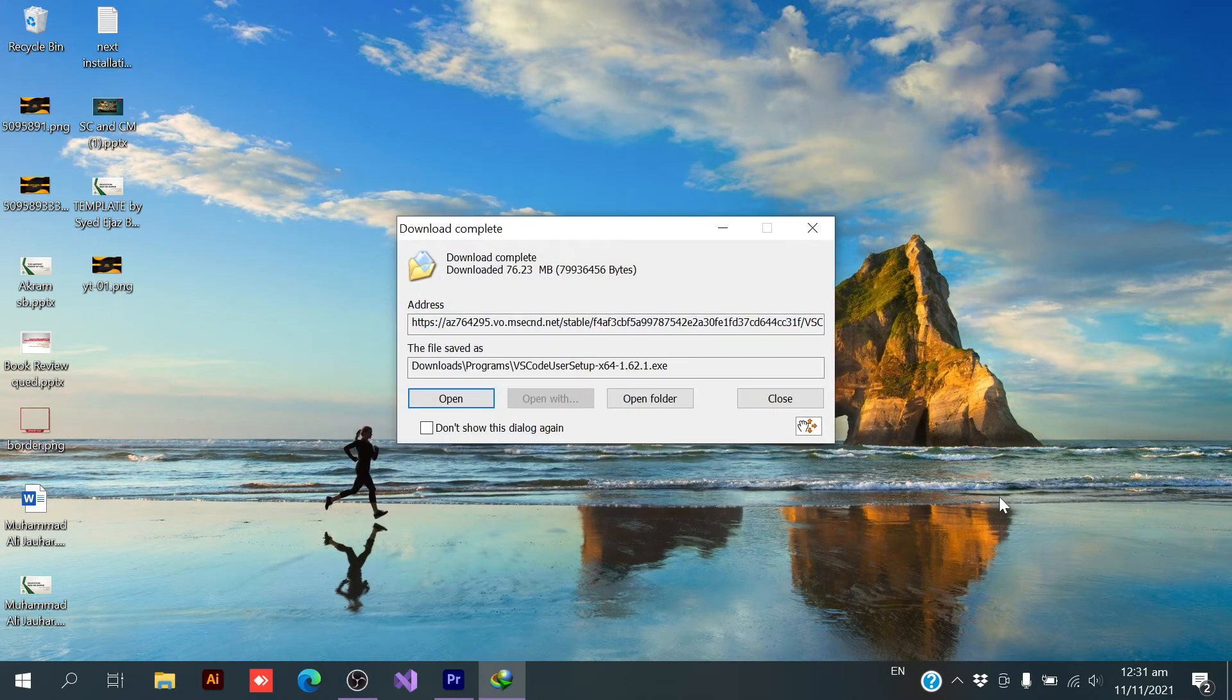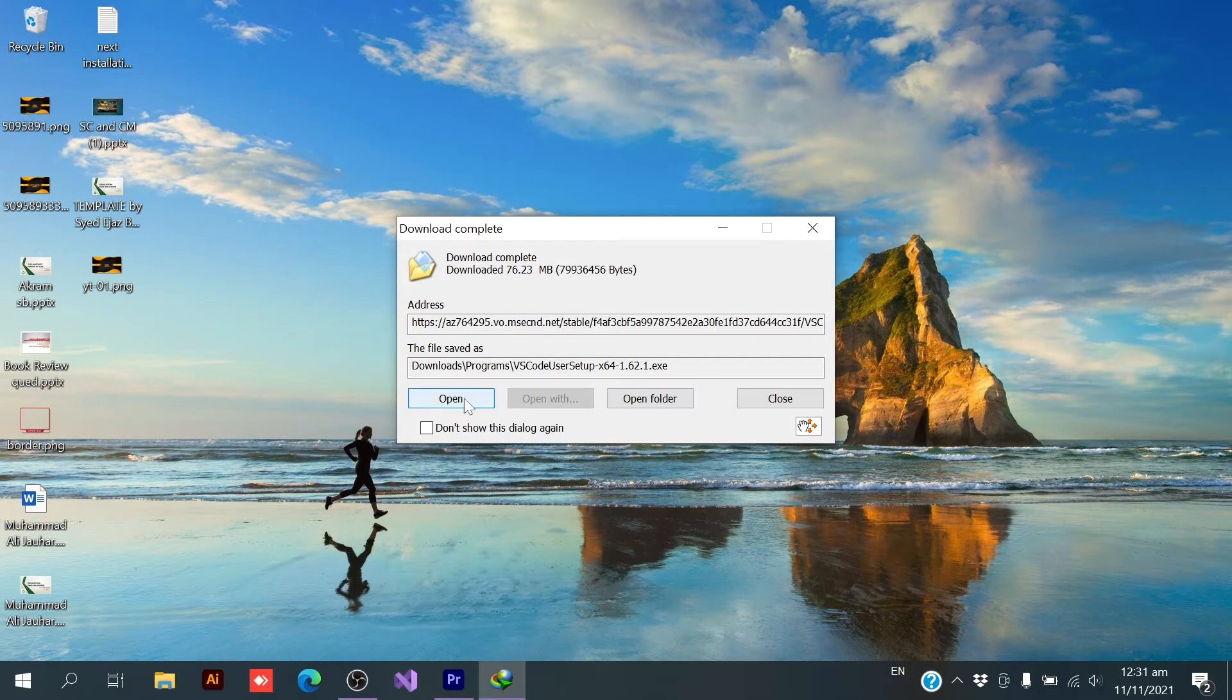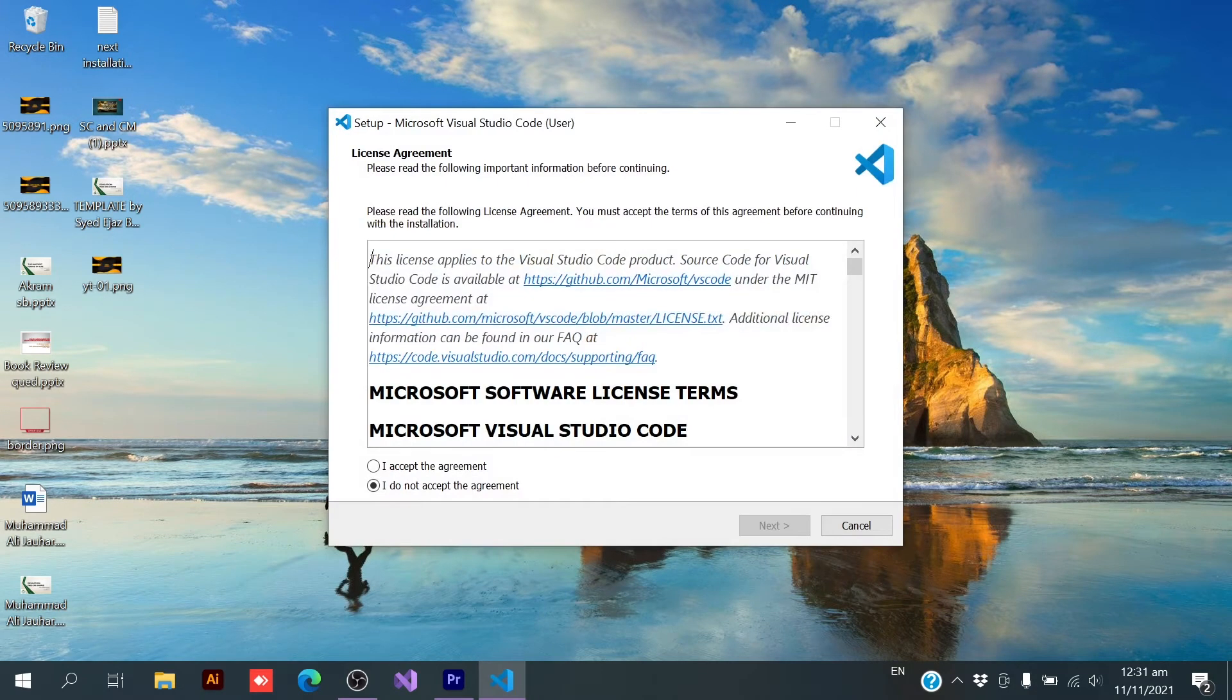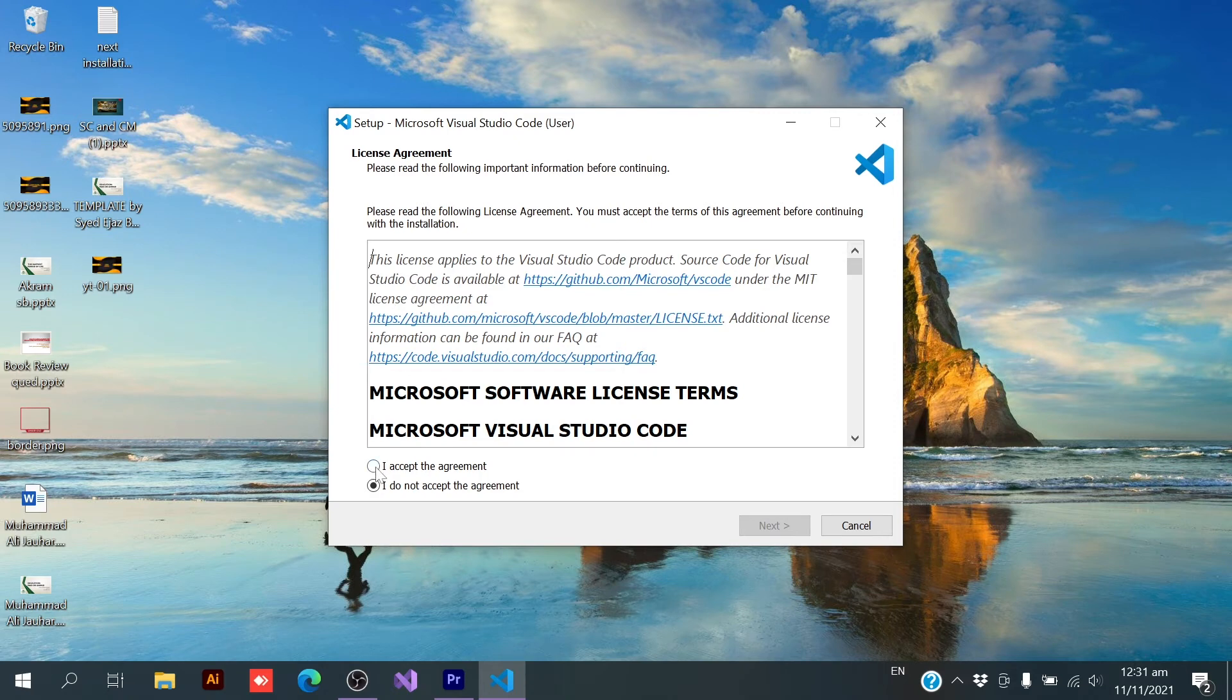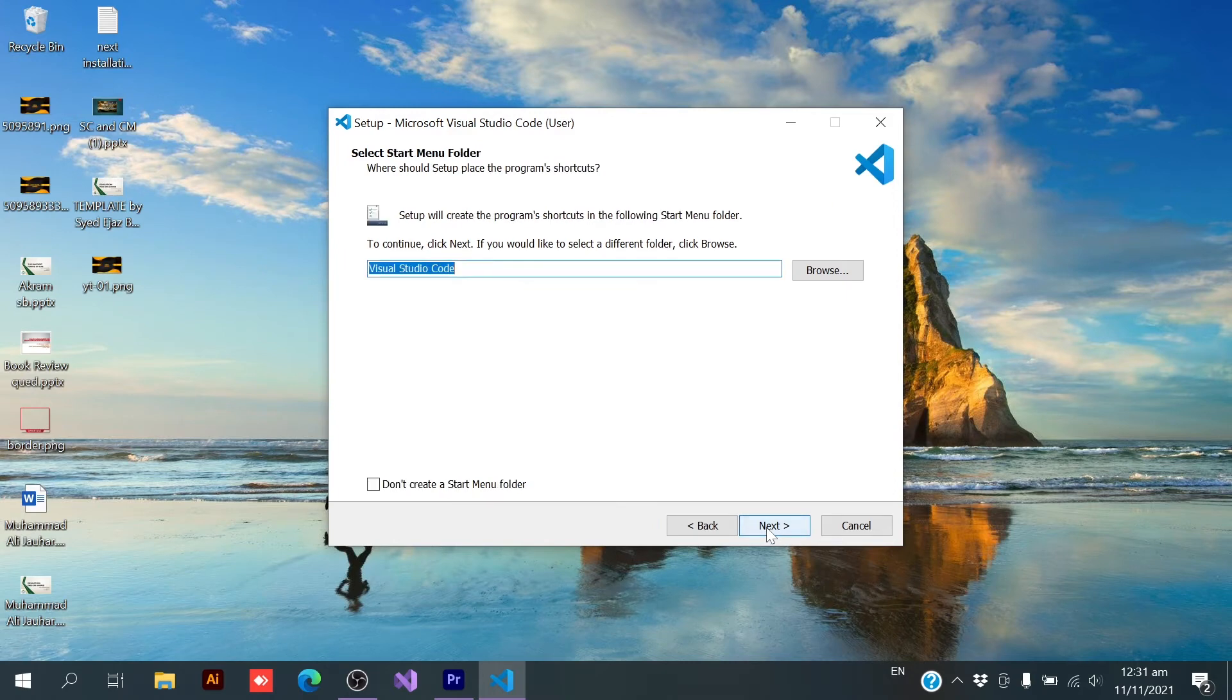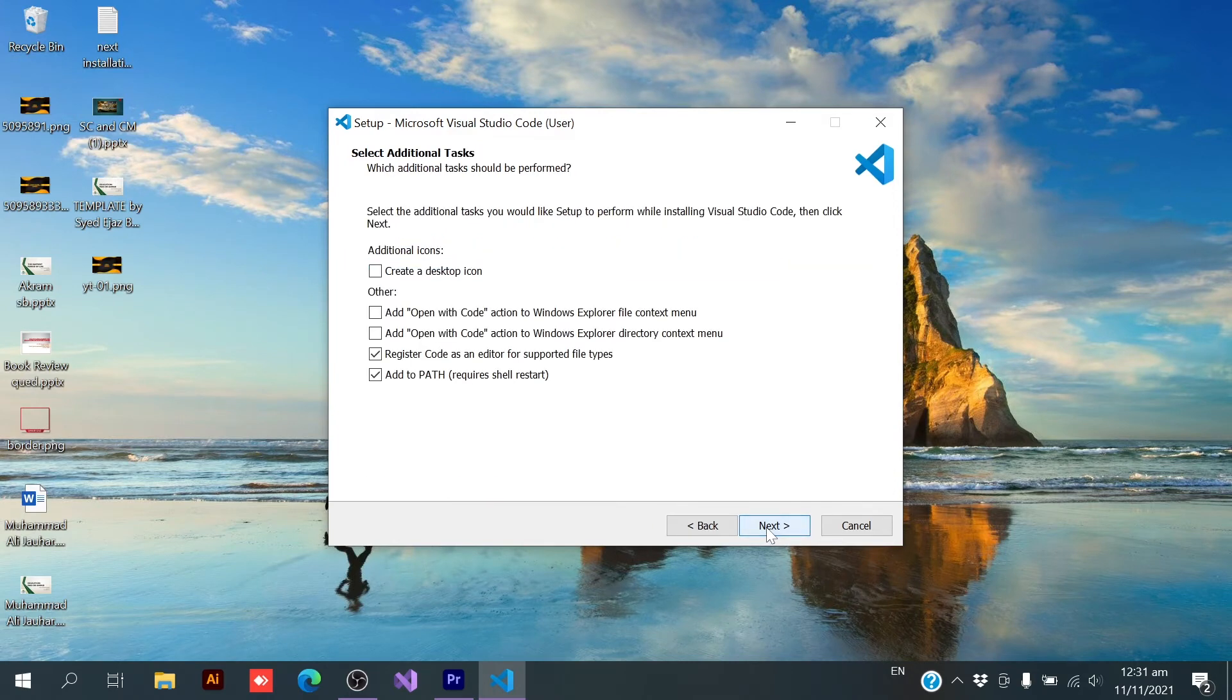Okay, the file has been downloaded successfully. Now we need to open this one. Firstly, it is saying license agreement. We need to accept the agreement. Next. Next. Next.